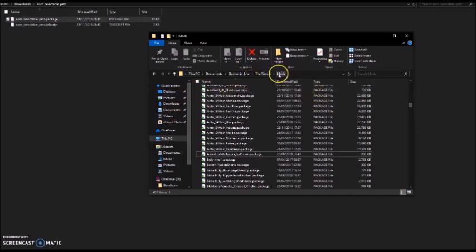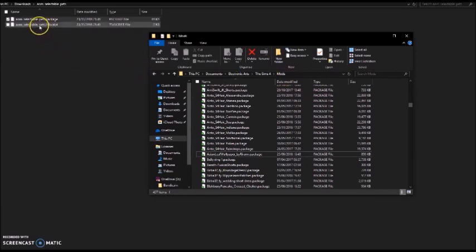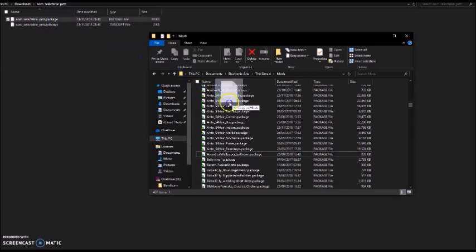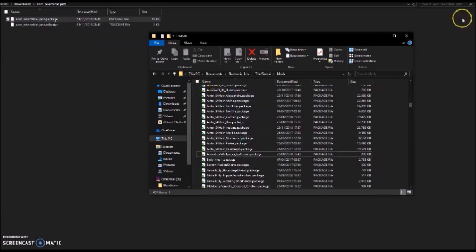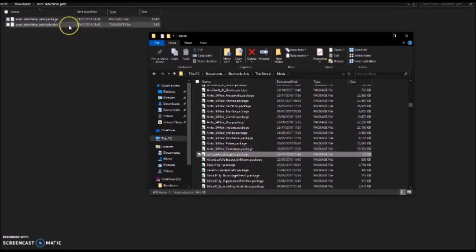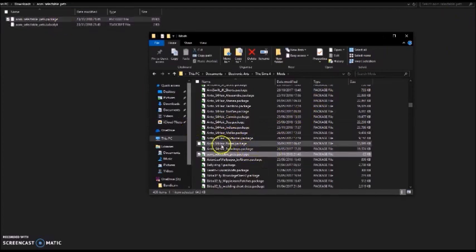Not anywhere else, otherwise it won't work. And then you click on the first one, AOM Selectable Pets dot Package. It doesn't need to be in any specific order, just as long as it's copied. And you just transfer it over to the file.